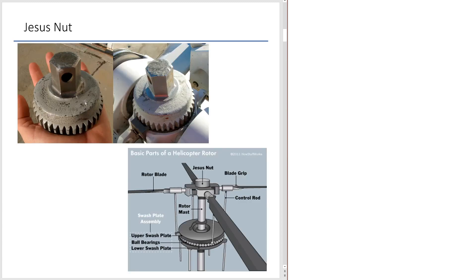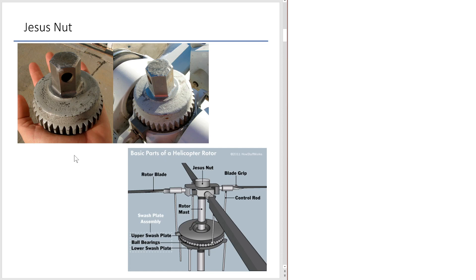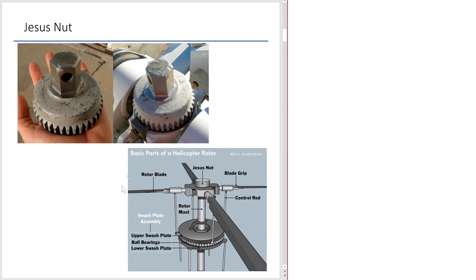Jesus Nut, shown here, is a mechanical component of a helicopter. It's a part of the helicopter rotor. It's not actually a nut. It's actually a pin. It's literally a linchpin. So this is the part that holds every part together. Over here, you can see the basic architecture of helicopter rotor.